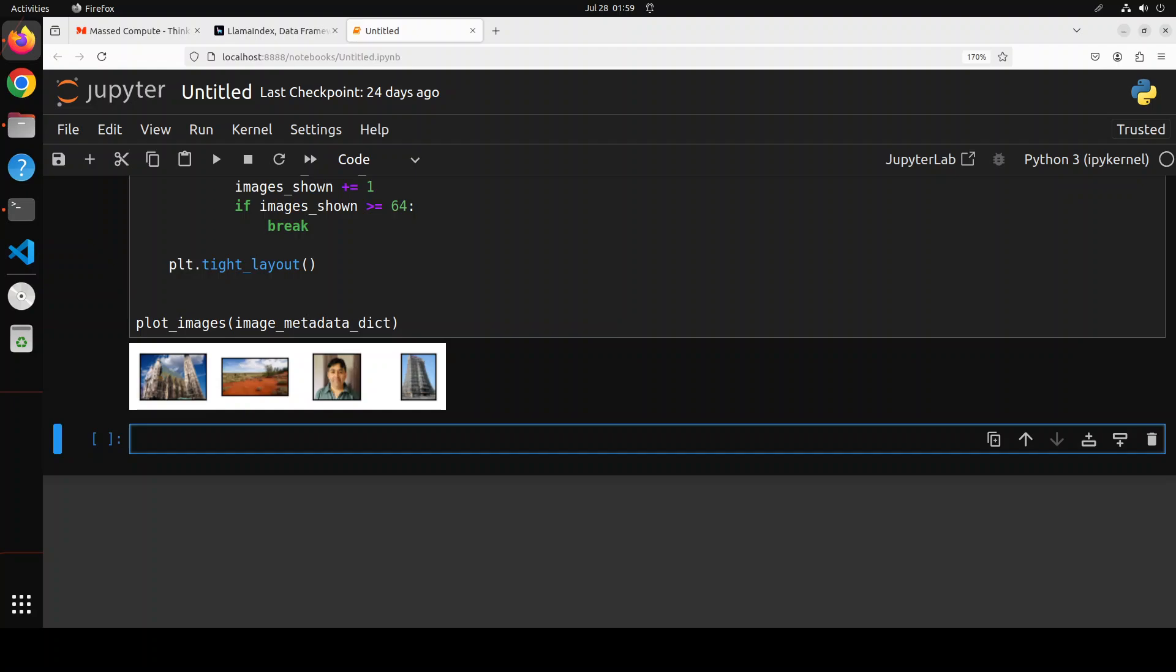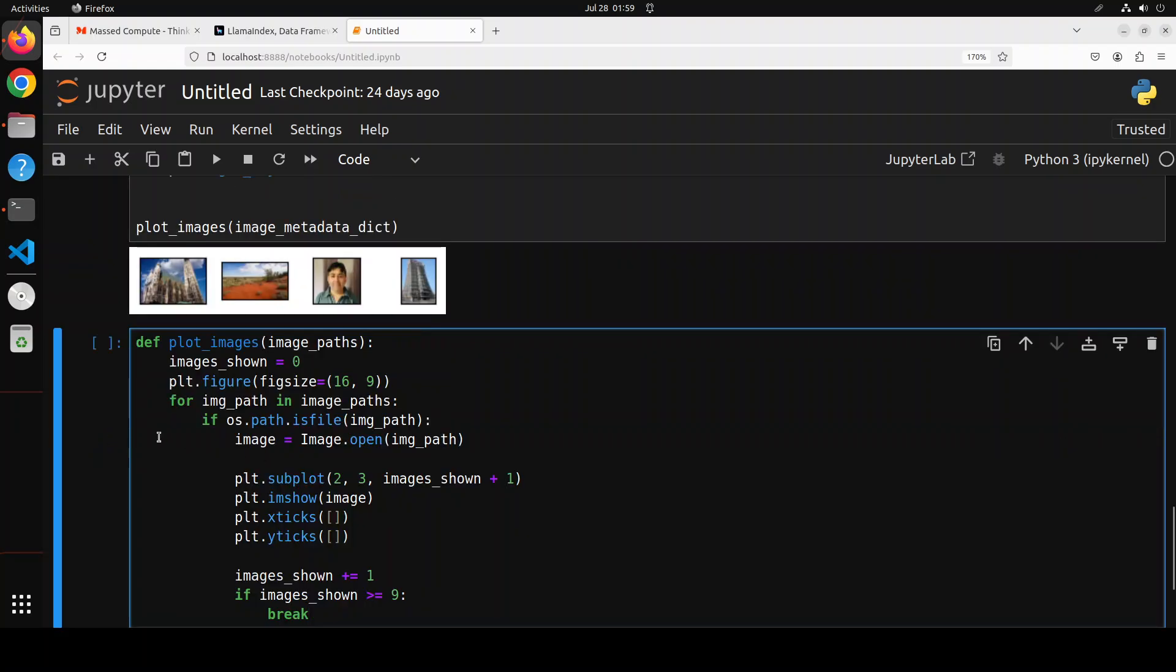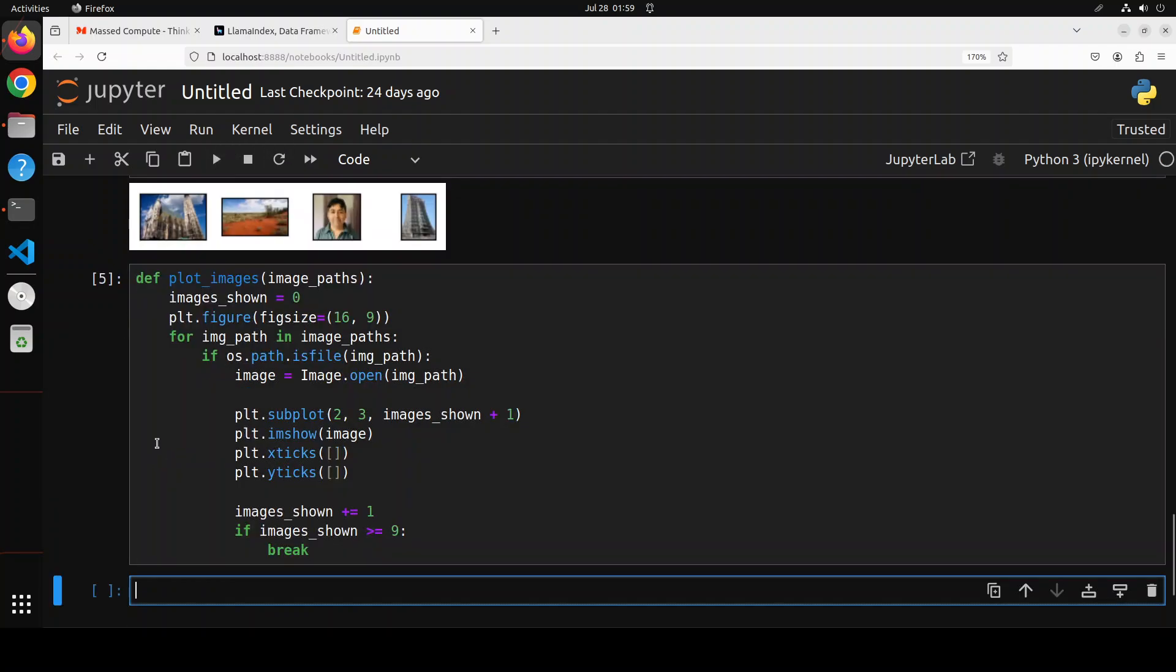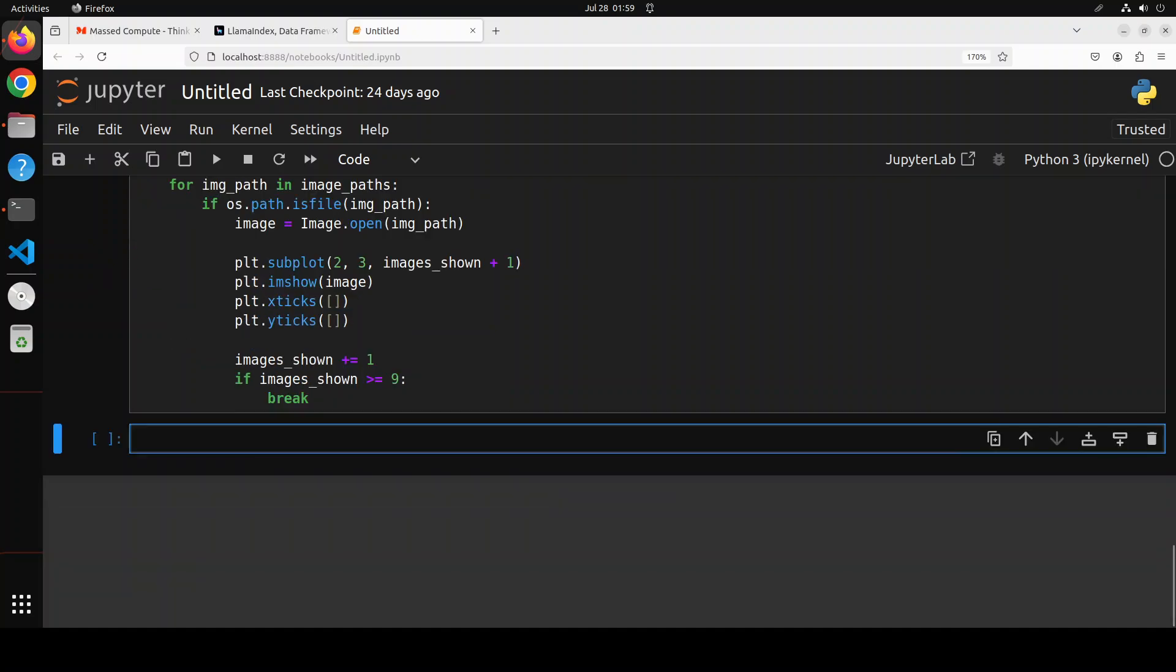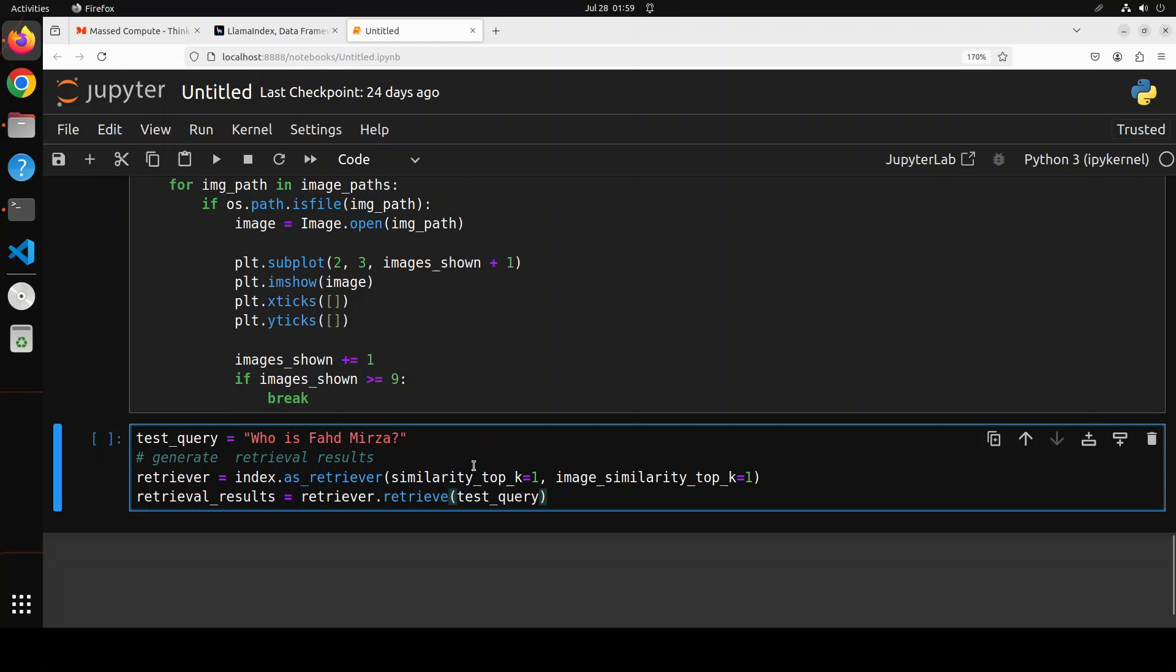Okay, we also need to create a plot image function so that when we display it something like this, it is going to plot the images. So function is created and that's all we needed to do. Now let's try out some questions. So what I'm doing here is I'm just asking it, who is Fahad Mirza?